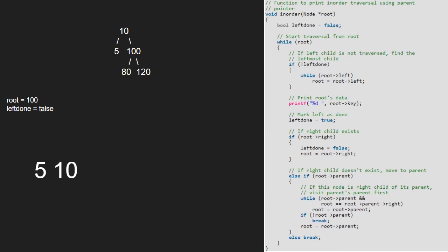We continue with the while loop. As left done is false, we set root to root's left. So, root will point to 80.